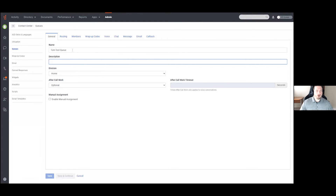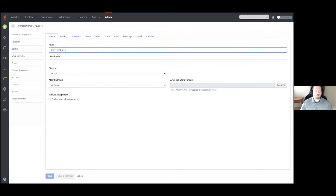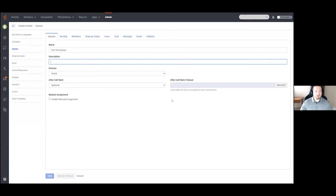At the top we have our name and description. The name is simply going to be the name of the queue — this is how you see it in the Queues tab and how you would call the queue when you try to assign it into a flow within Architect. The description is just a flavor text box; if you want to give your queue a description you can do that here to make it easier to find what you're looking for.